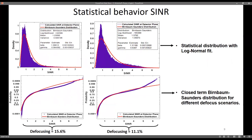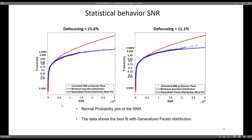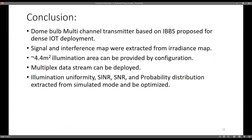It is important to understand the statistical behavior of our design, as this can be used to design a better receiver — for example, one that works well at SNR lower than two. The best fit for the SINR is a Burr distribution for both focus scenarios, and for SNR the best fit is the generalized Pareto distribution.